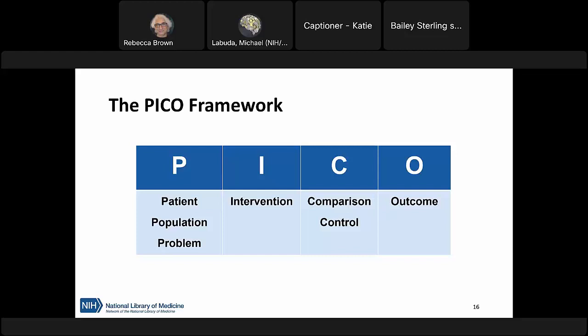PICO is an acronym. P stands for Patient, Population, or Problem — essentially asking who is being studied and what condition we're looking at. I stands for Intervention, or what's being done to treat the patient or population. C stands for Comparison — what we're comparing the intervention to, often simply a control group that does not receive the intervention. O stands for Outcome — how we're measuring the effects of the intervention. Sometimes you'll also see a T at the end, bringing Time or time frame into the equation.